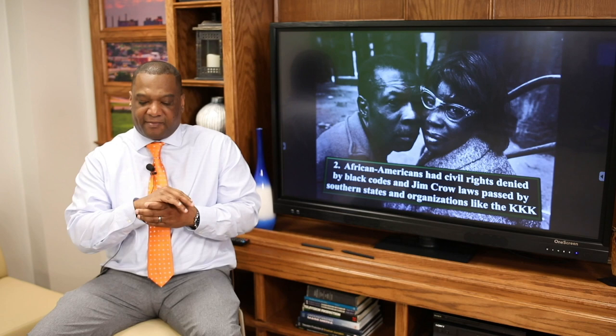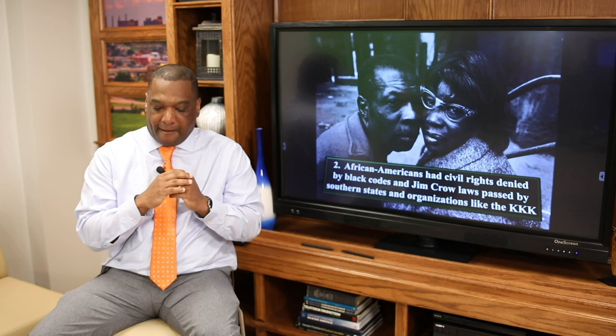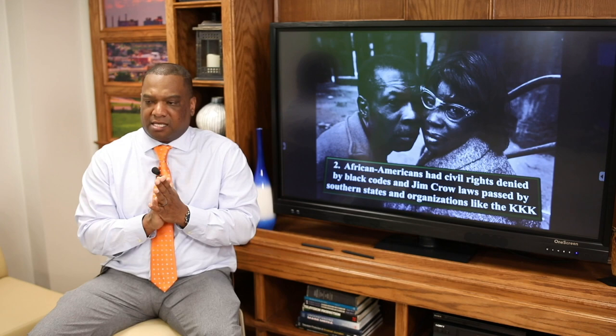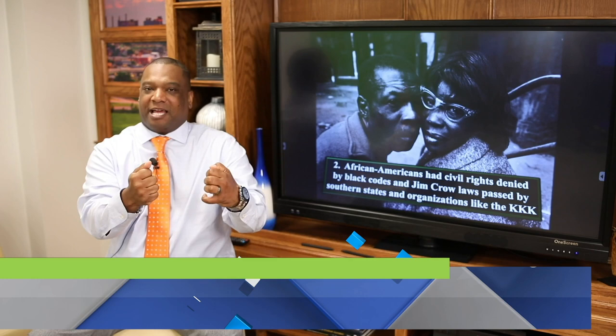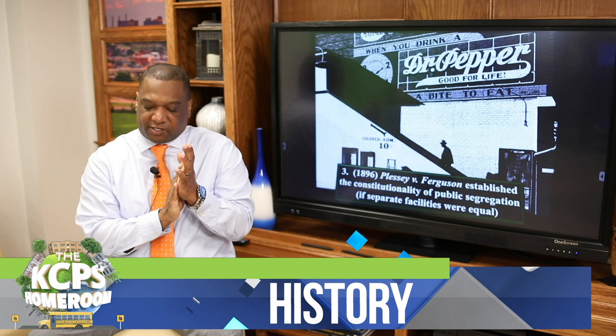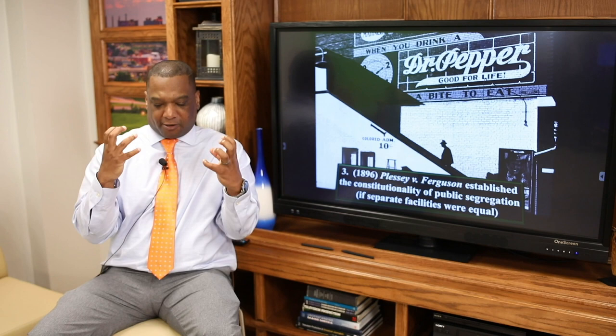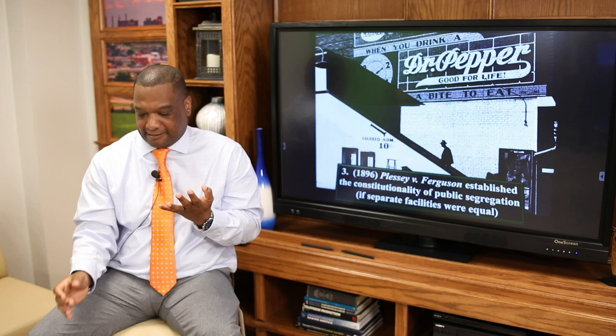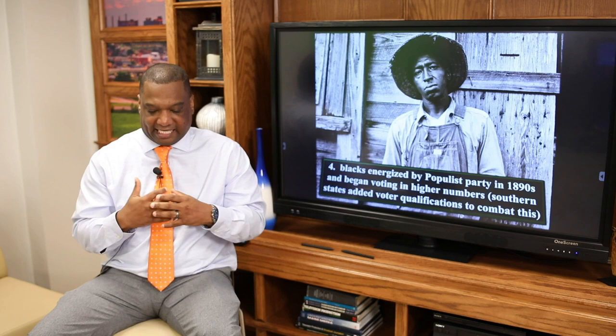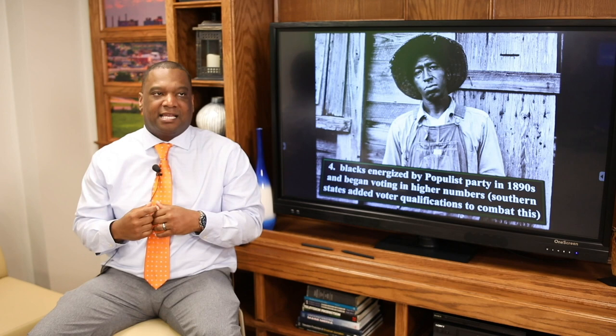African Americans' civil rights were denied by Black Codes and Jim Crow laws in the South, passed by southern states and organizations like the KKK. You start seeing remnants of this second-class citizenry. In 1896, Plessy v. Ferguson established public segregation — the idea of separate but equal facilities, including housing and schools. We're living in this two-America society. Blacks were energized by the Populist Party in the 1890s and began voting in higher numbers, so southern states added voter qualifications — the poll tax and the literacy tests — essentially denying African Americans the right to vote.